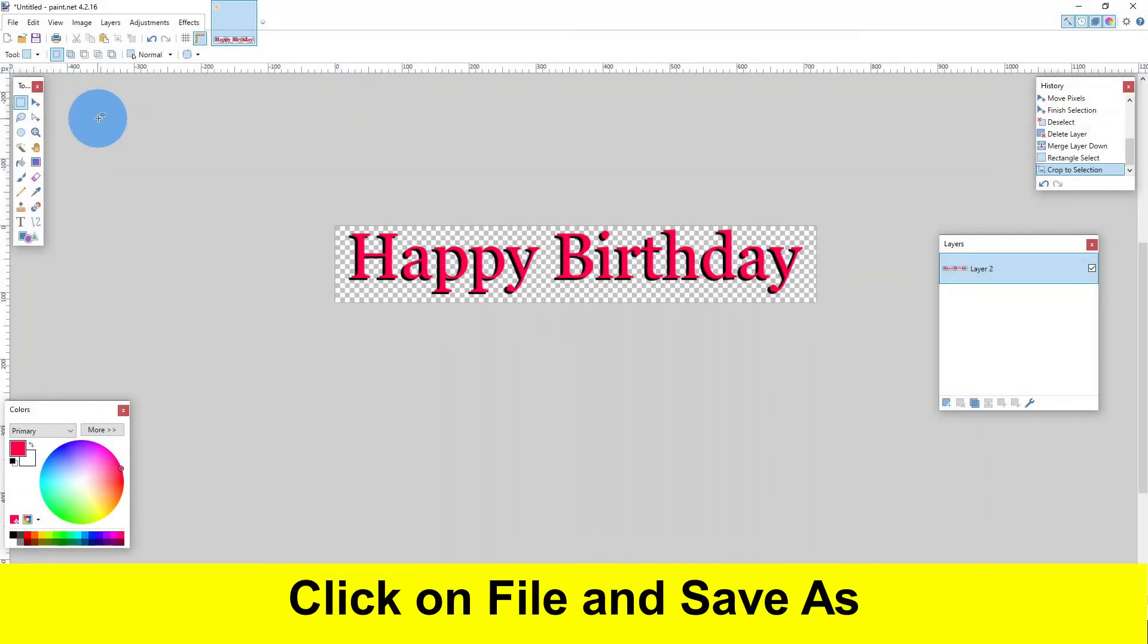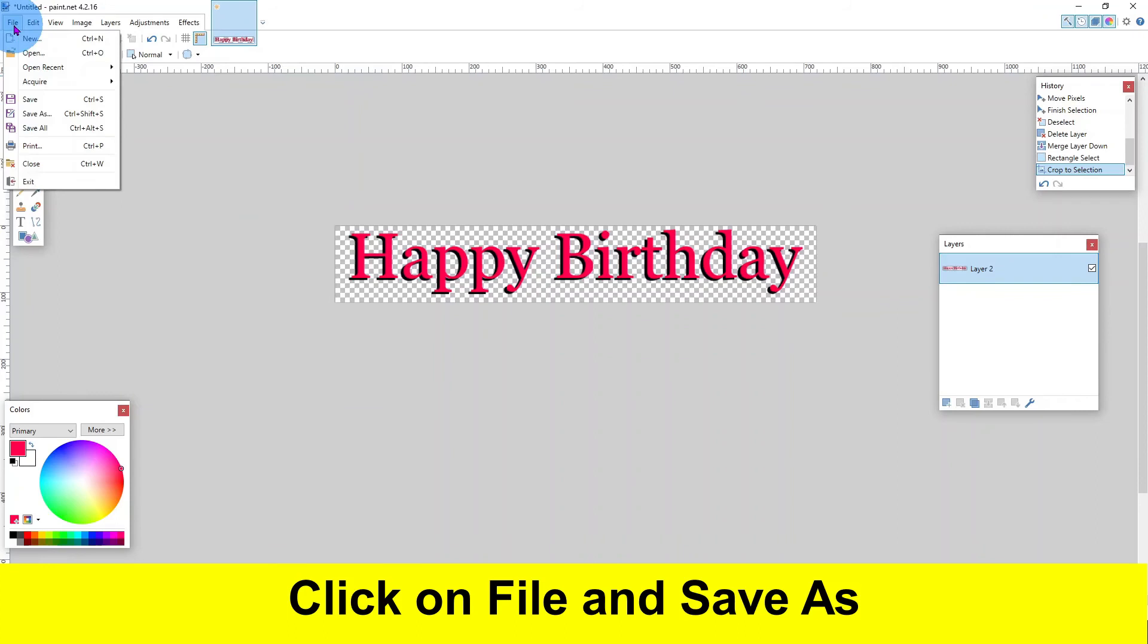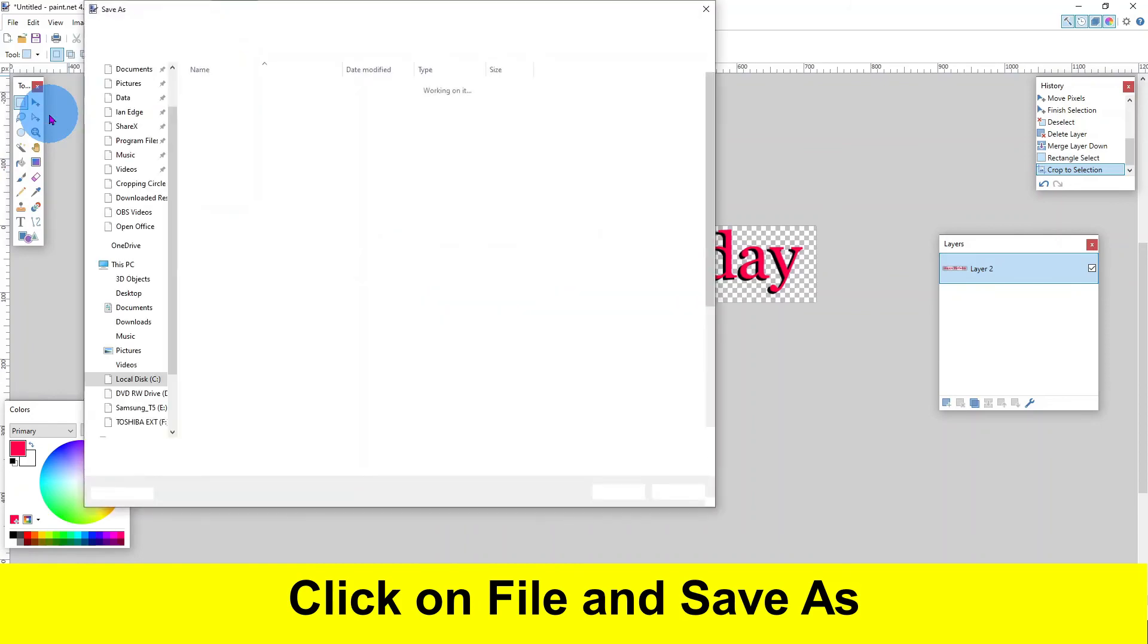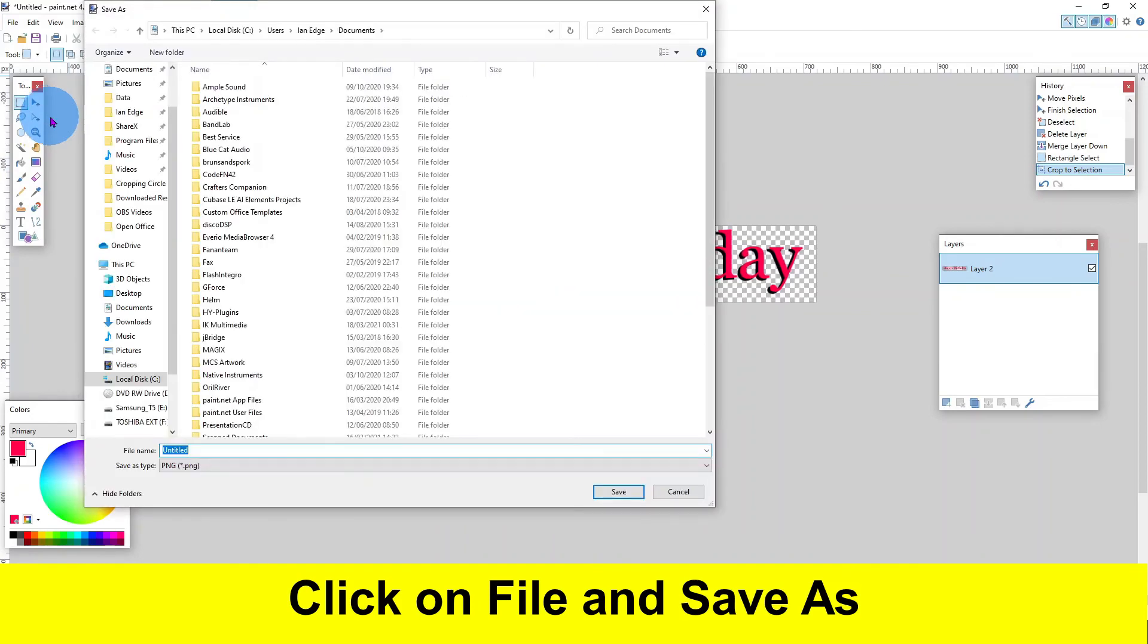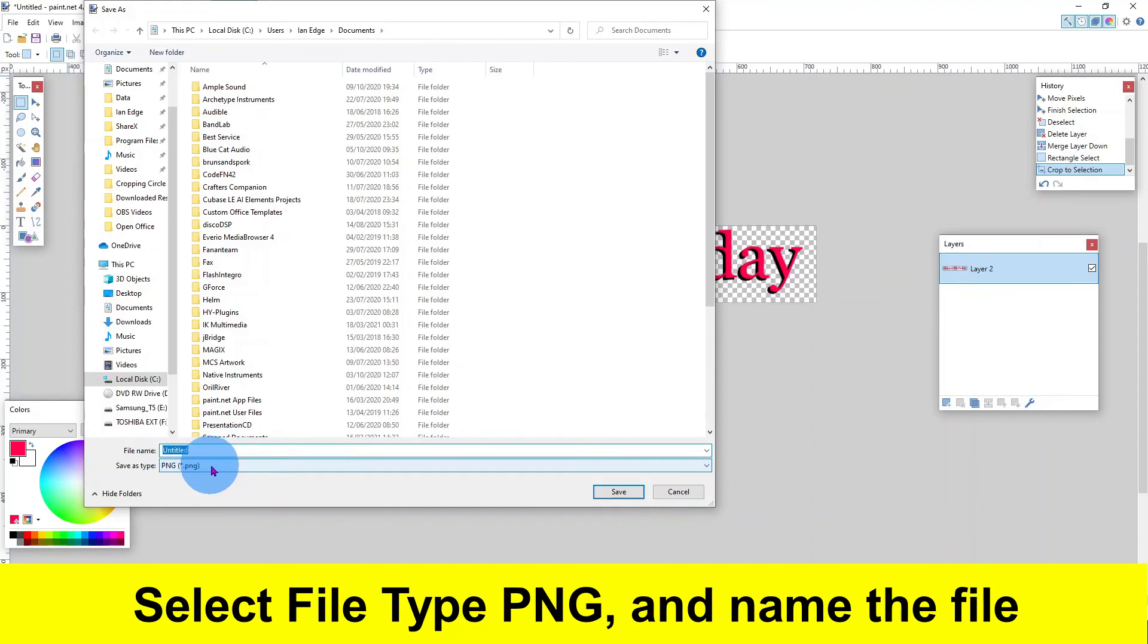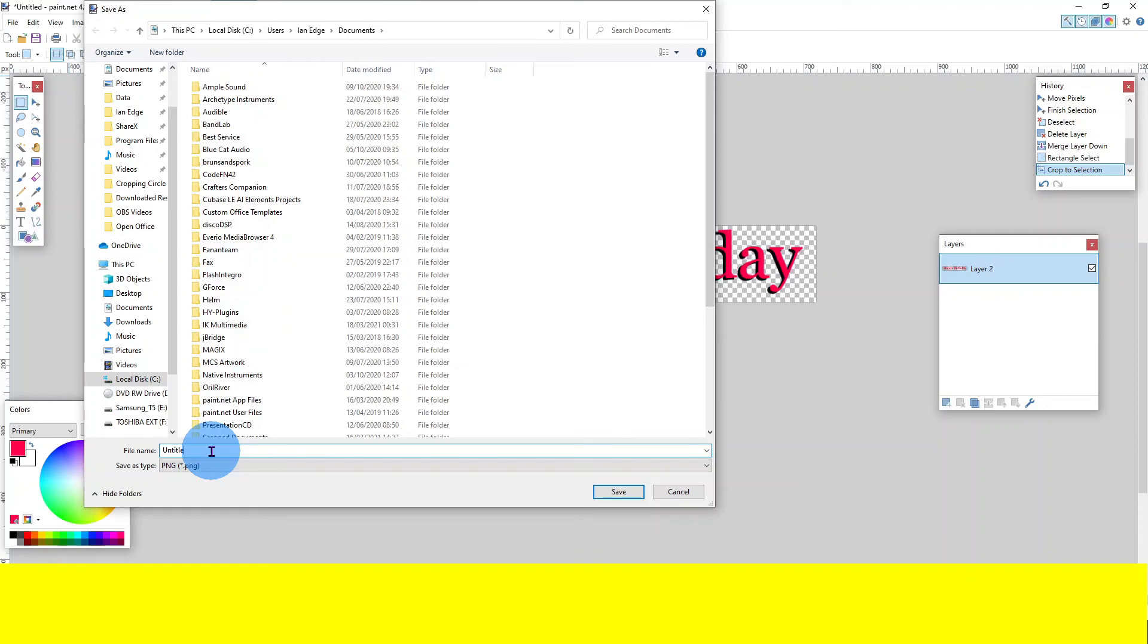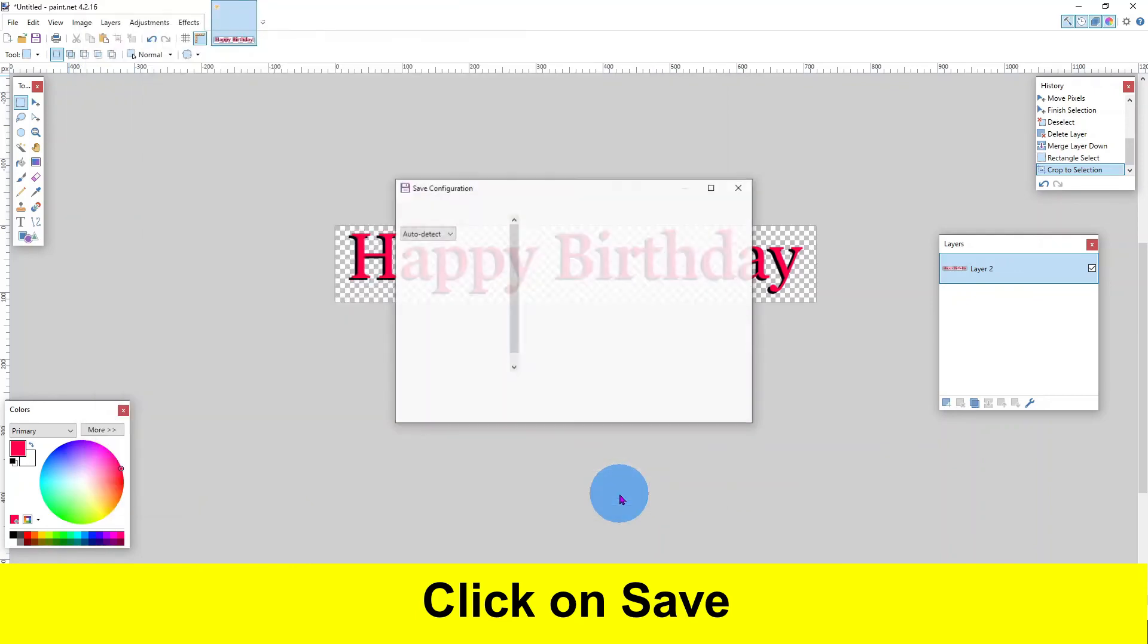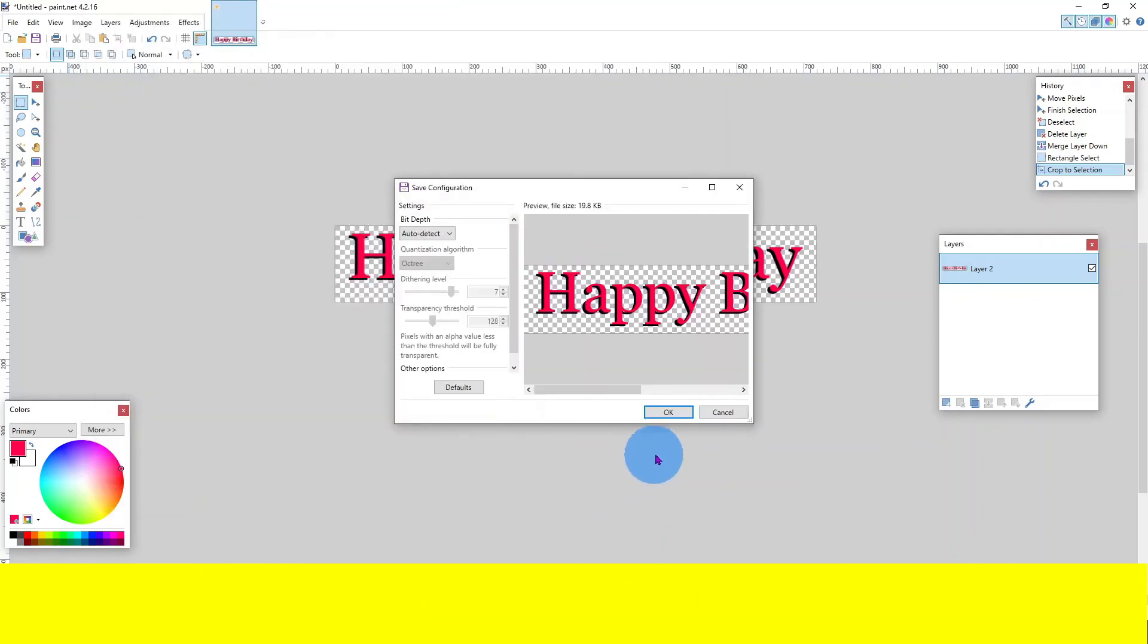Now click on file and save as. Select file type PNG and name the file. Click on save. Click on OK.